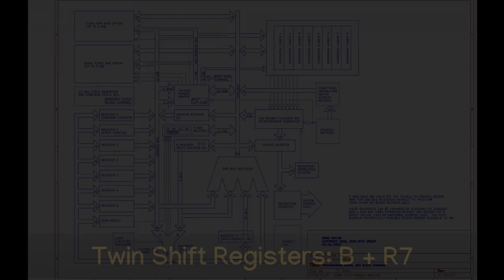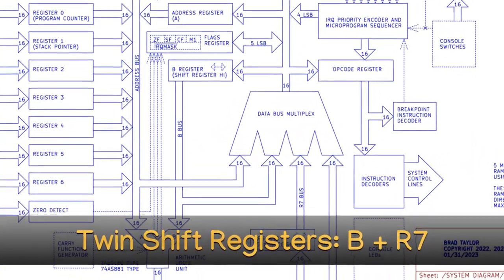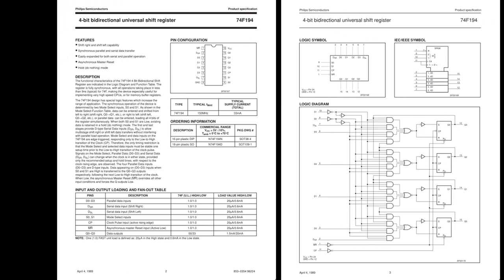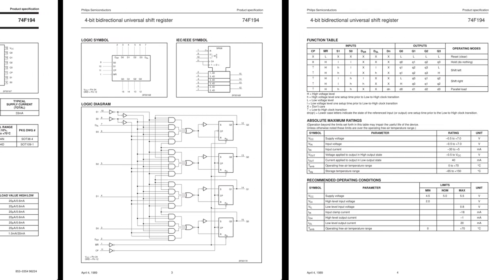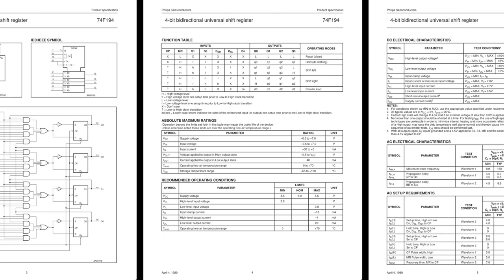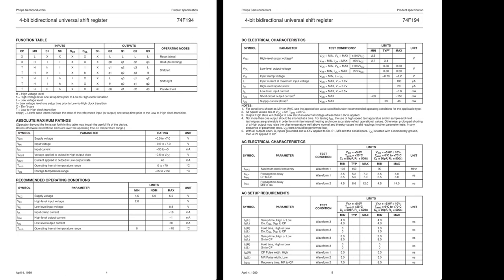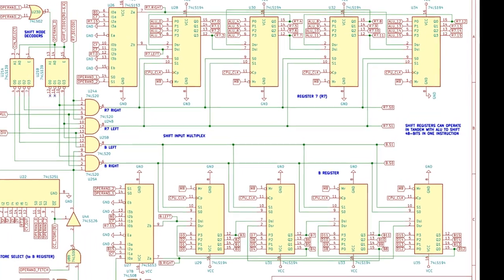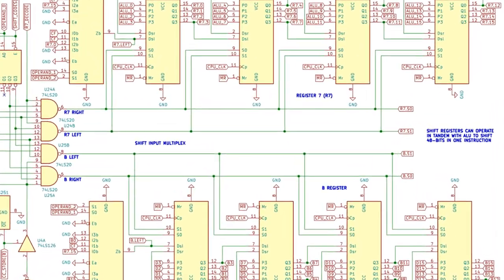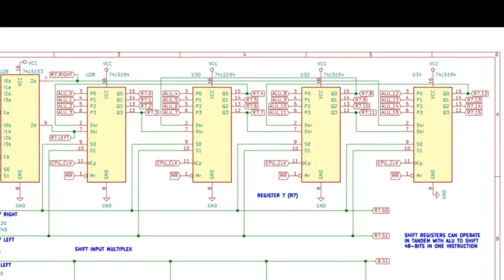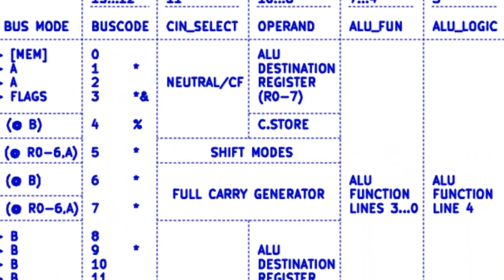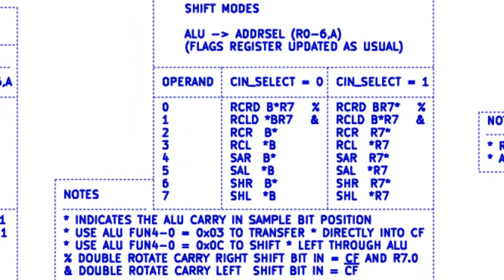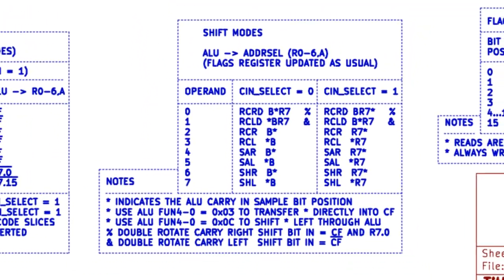Twin shift registers R7 and B. In order to implement an efficient way of doing iterative multiplication and division operations, the system also provides an additional two registers, B and R7, which can be shifted left or right, and can also be cascaded for multi-word shifts. Using the ALU in tandem with the double shift instructions allows up to 48 bits to be shifted in one instruction.